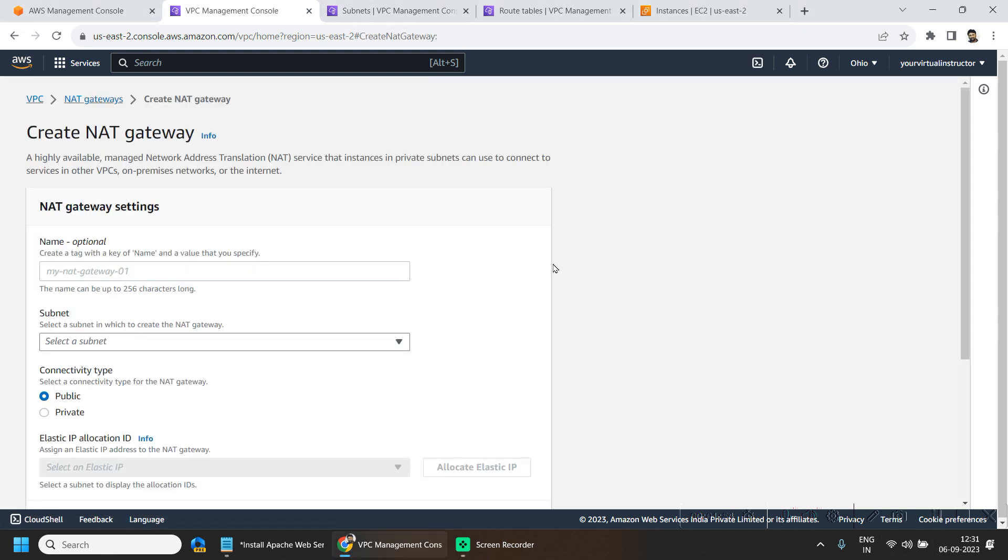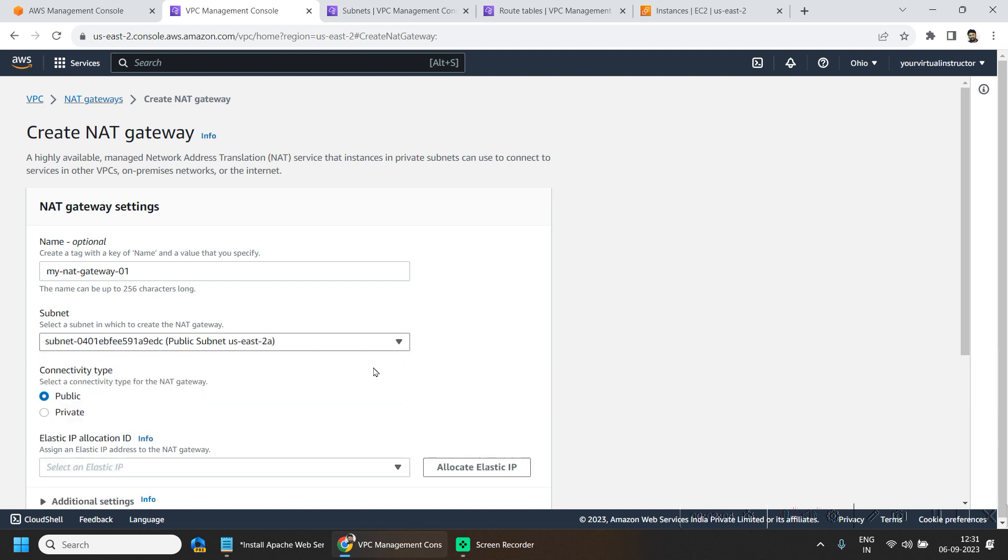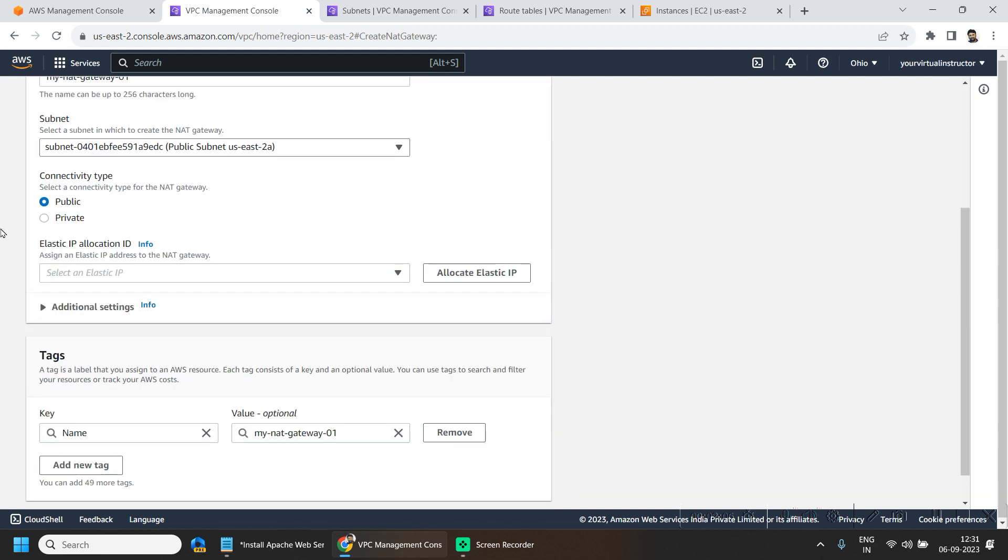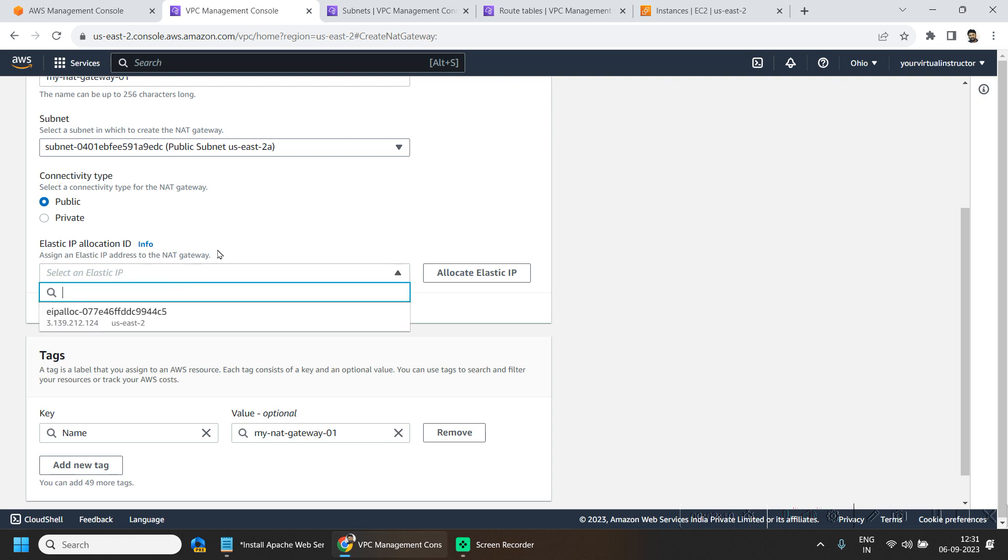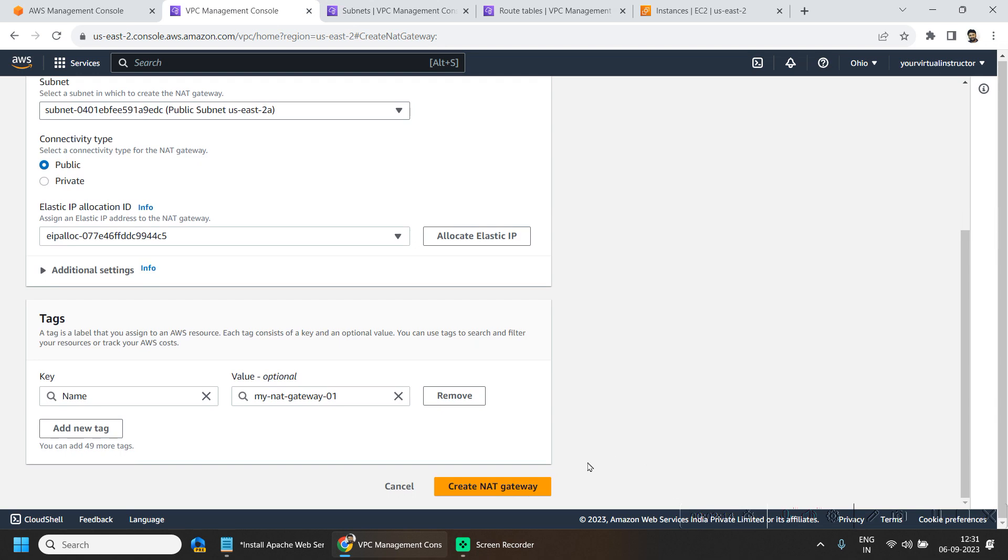I am going to create one and subnet I will be choosing. Here is the public subnet. Connectivity type public is fine and I will be allocating one elastic IP and we will be hitting on the NAT gateway.